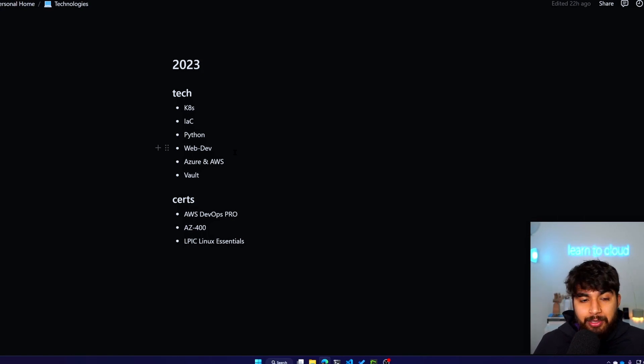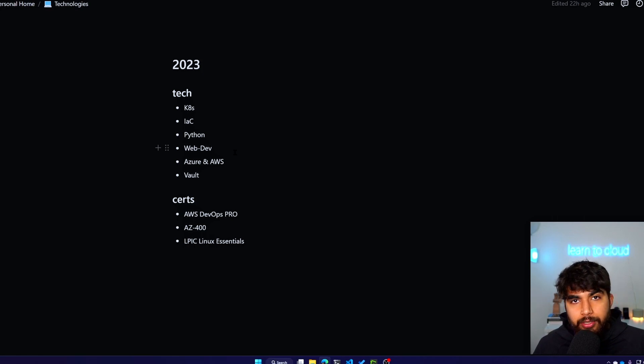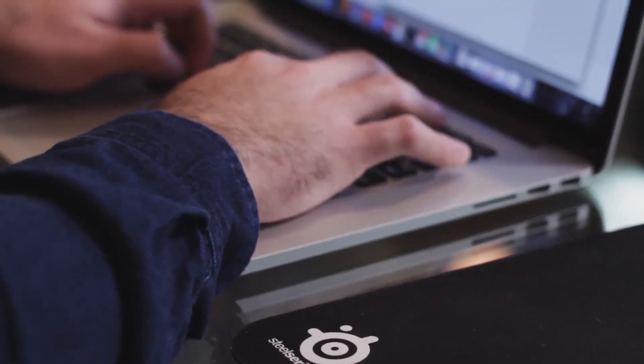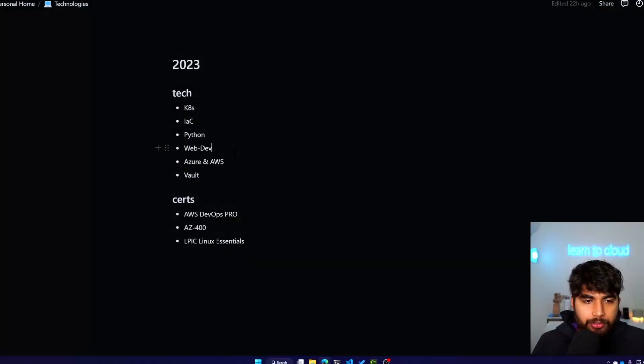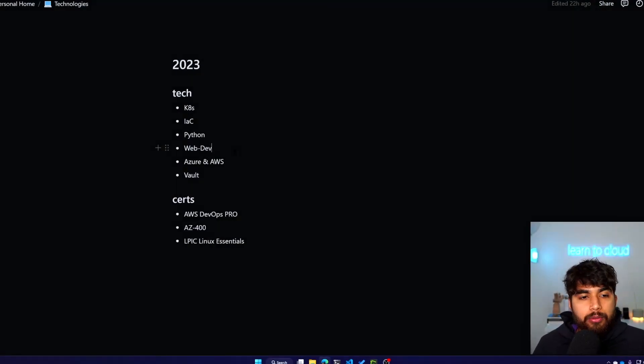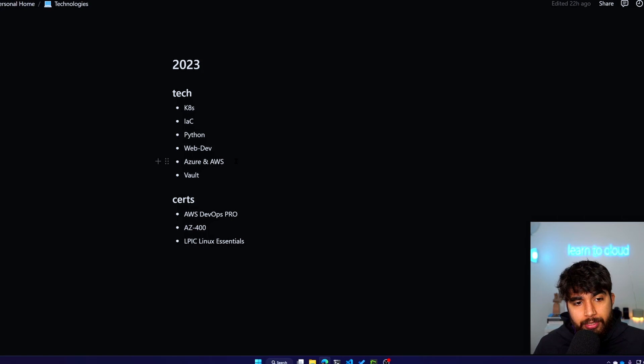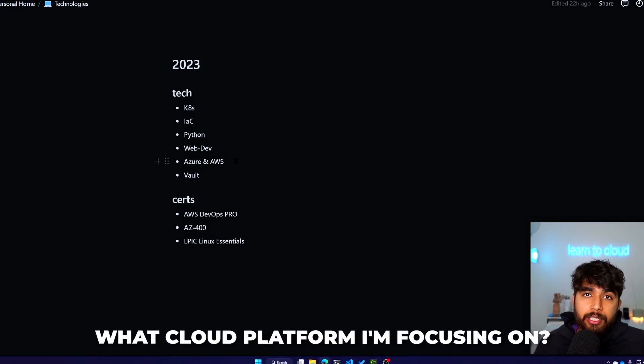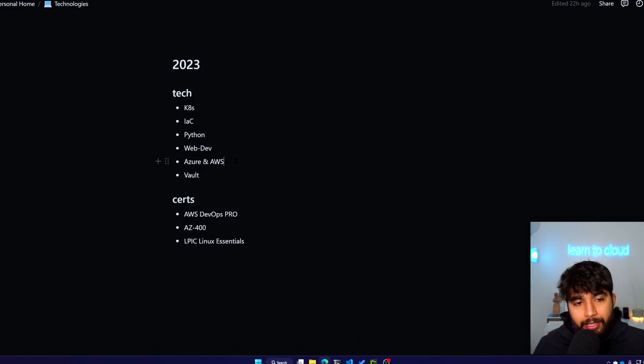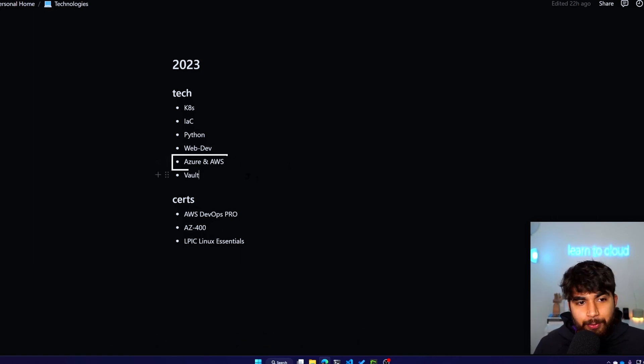And then also my personal website. So I've been using a template and I plan on creating something from scratch. I'll use a template but I'll add some features that I really look forward to. And then when it comes to cloud, because this is the one where I get a lot of questions, is what cloud platform I'm focusing on for 2023, and it will be Azure and AWS. Also, I'll be exploring secrets management tooling from HashiCorp, that's Vault, so some learnings around that.